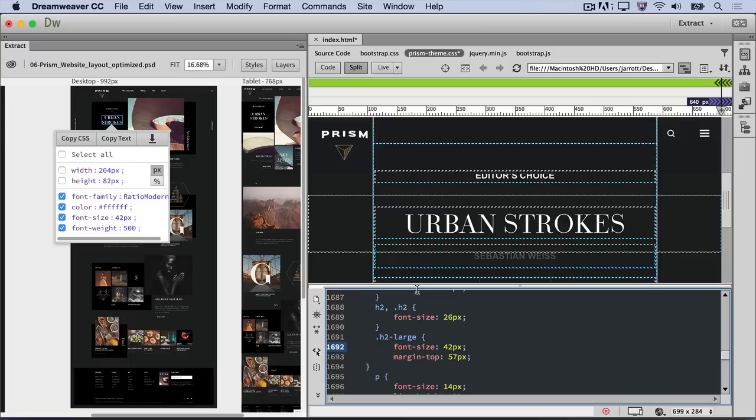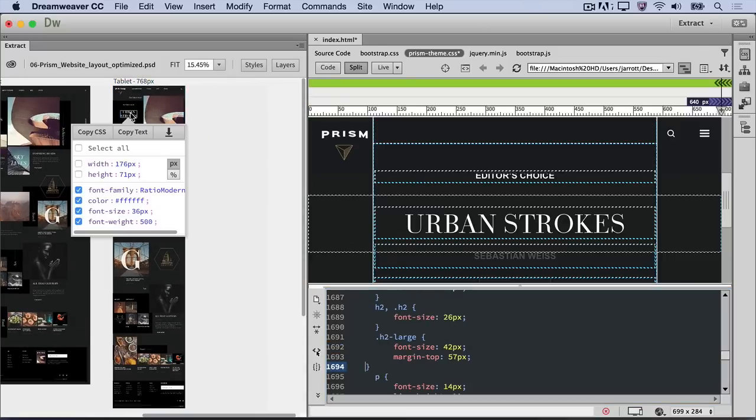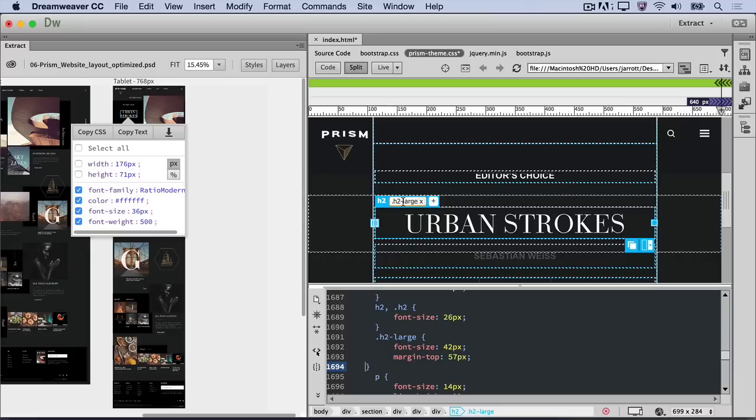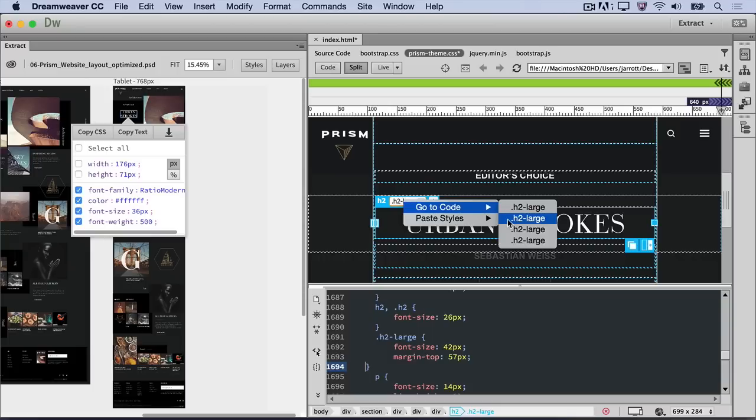Follow the same procedure for the final artboard, copying and pasting the font size property into the H2 large class with a minimum width of 768 pixels.